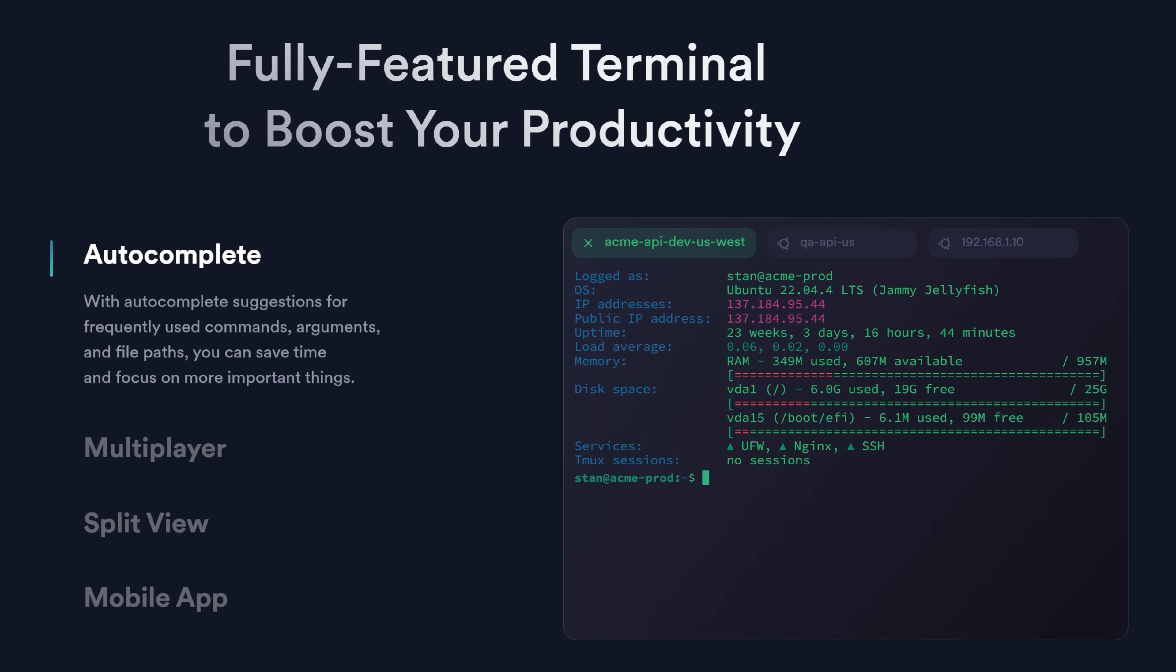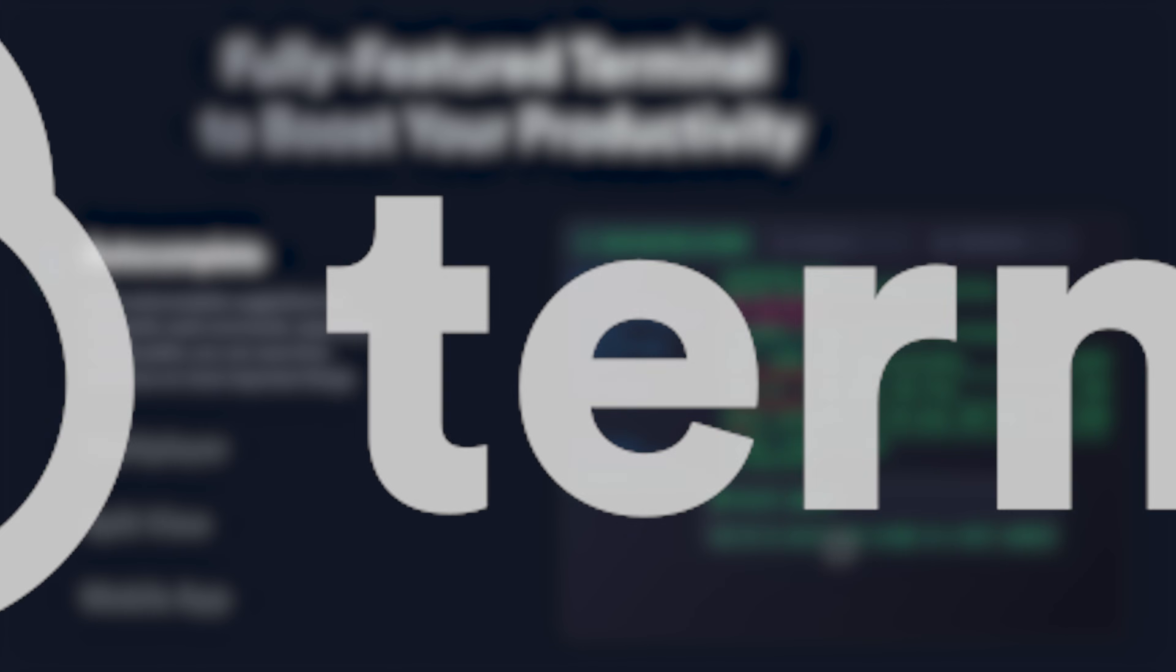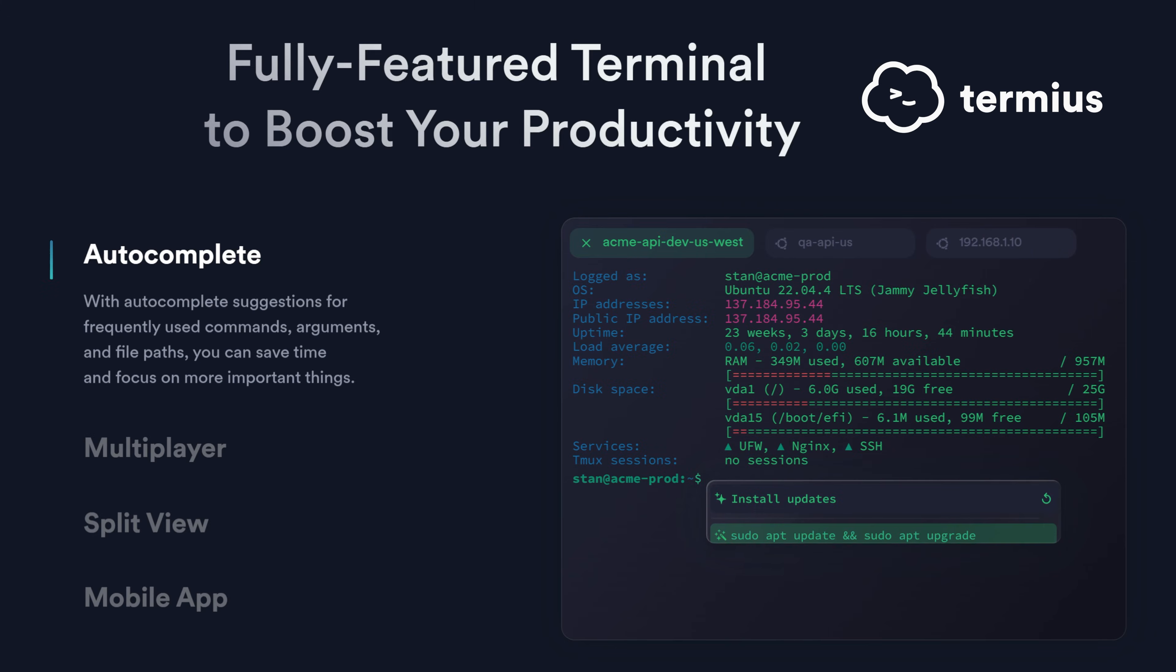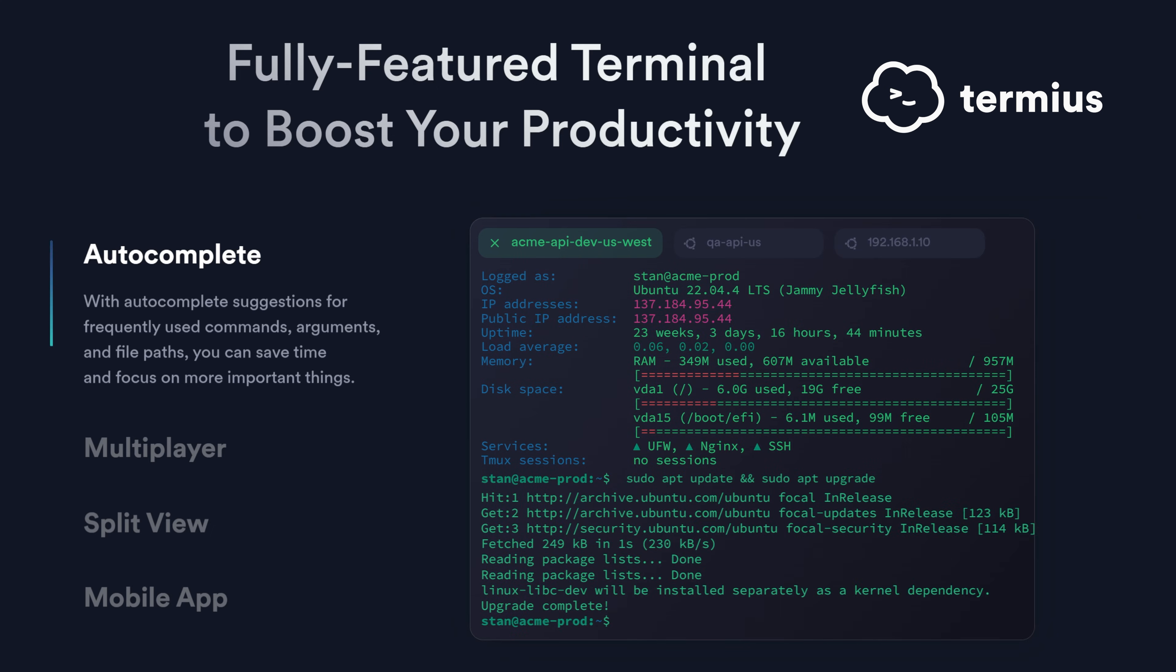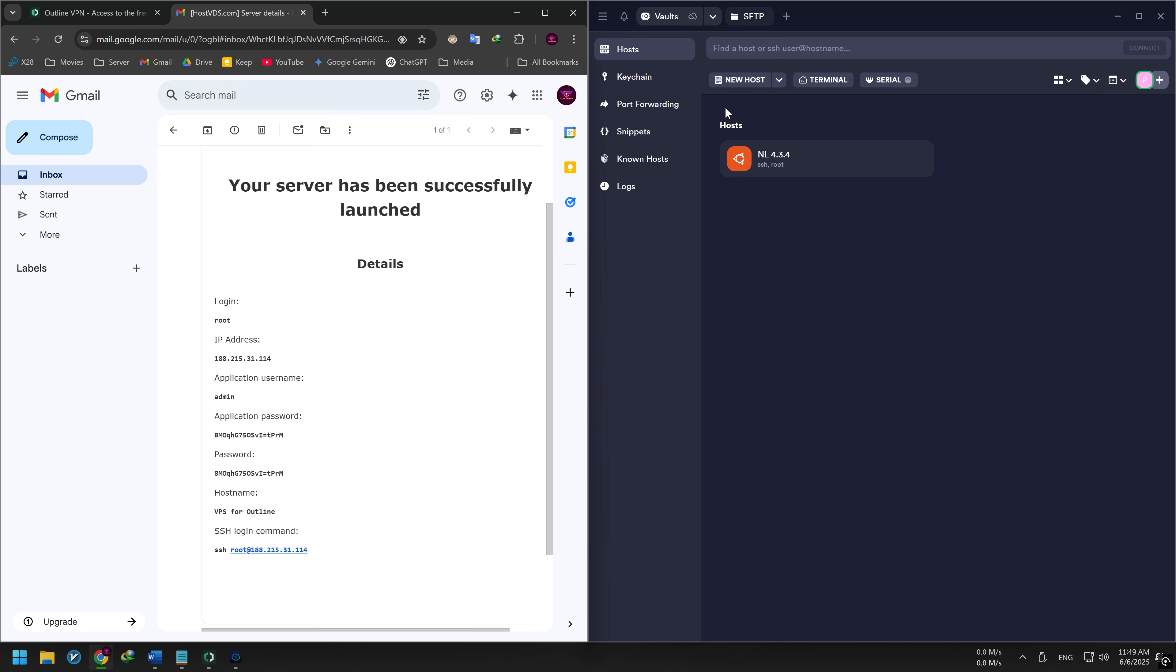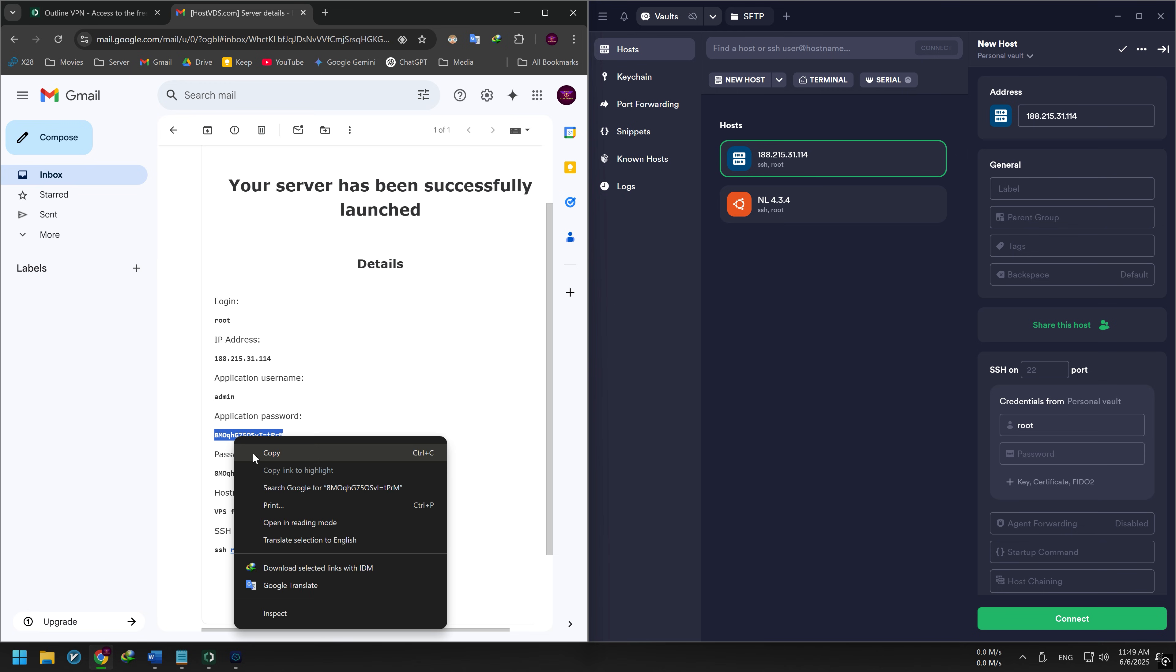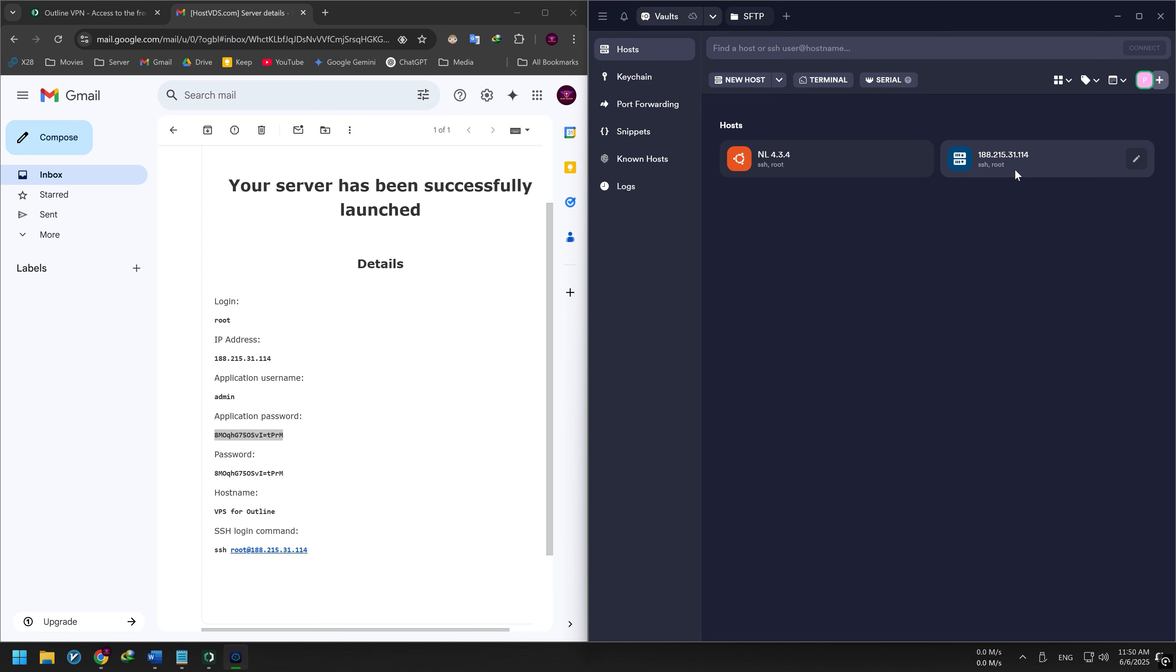After creating your VPS, you need to connect to it. I use Termius, the SSH client I personally recommend. If you don't know how to do that, I also cover it in my video How to Connect to Your VPS Using Termius, link in the description. Open Termius, create a new host, enter your VPS IP, set the username to root, and enter the VPS password, usually sent to you by email, then connect.